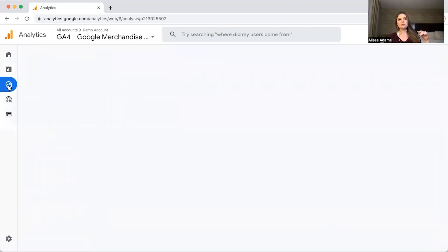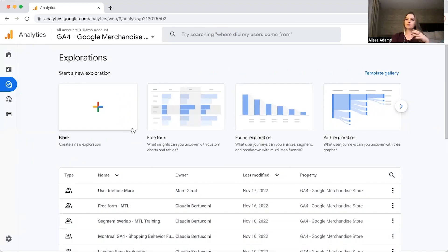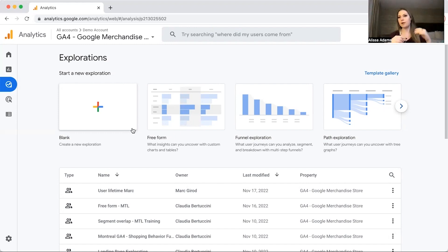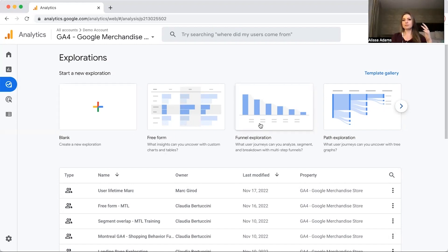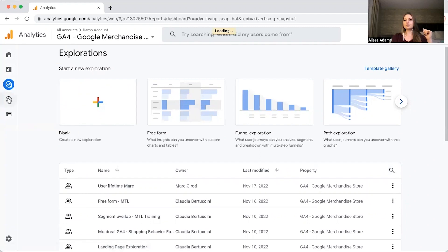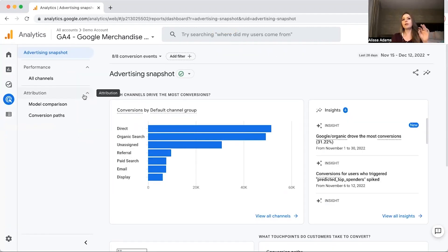That covers the bulk of the report section. Next we have Explore, which lets you create custom reports. Custom reports look very different depending on the company. For example, one of my clients has client profiles and wanted to separate traffic according to those profiles, so we created custom reports that grouped all related links together to analyze what was driving traffic and outbound clicks. You can also do funnel explorations to show how people are moving through the sales funnel.